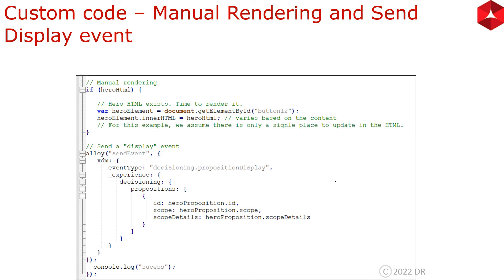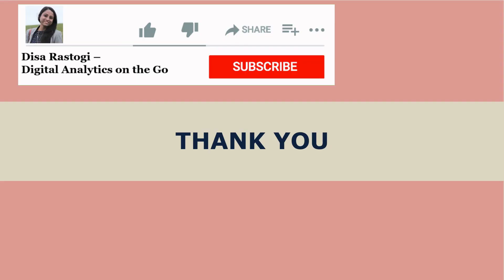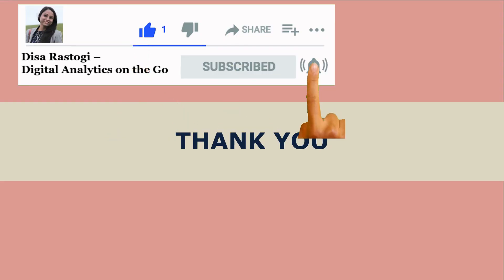This is followed by sending a display event. The event type is decisioning.proposition.display. And then if you look inside the propositions array, you have the activity ID, scope and scope details. So this is what we have done here. This is what I wanted to share.